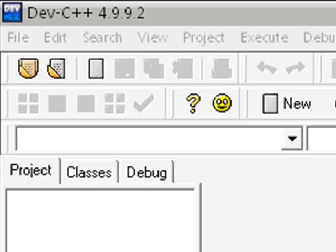Hello everyone and welcome to your 32nd C++ tutorial in my series of C++ tutorials. If you have watched every single one of my C++ tutorials so far, you will find this tutorial a piece of cake, as we are going to learn about something called the logical AND operator today.